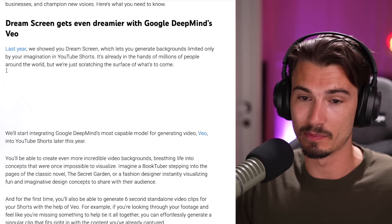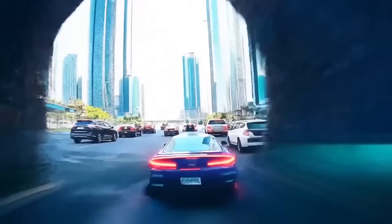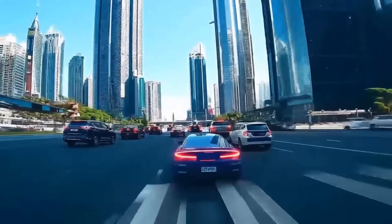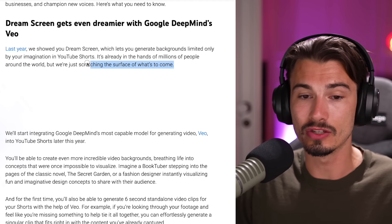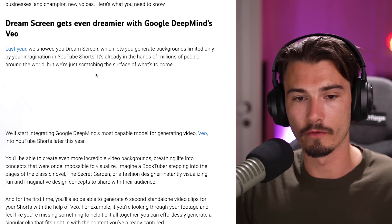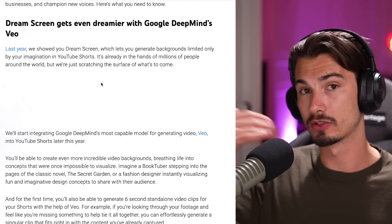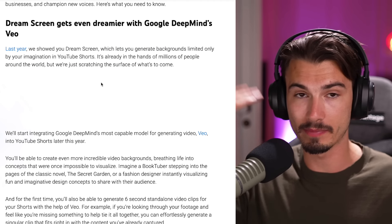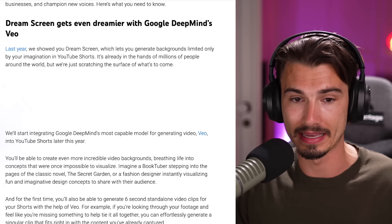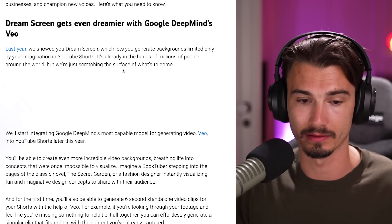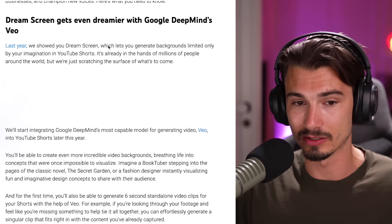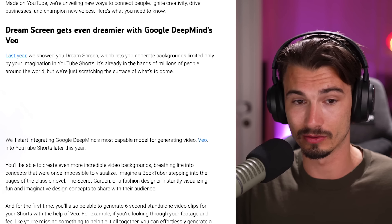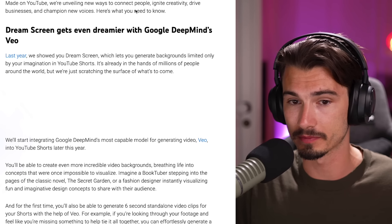Right here, YouTube is teasing the implementation of Google's Veo, which is their video generator, into their Shorts apps. They're mainly teasing this use case for video background generation. So you're going to be able to record yourself and the background is going to change to something AI-generated. We did all of this manually with Gen-3 tools, but soon you can expect features like this to be integrated into all video creation platforms.